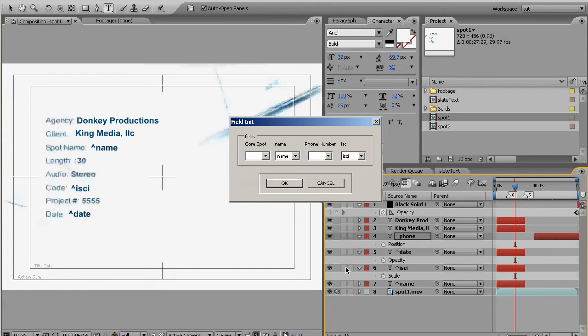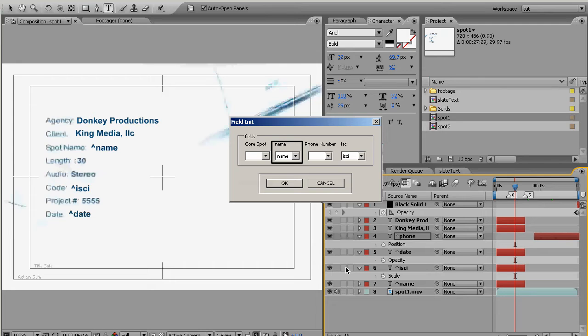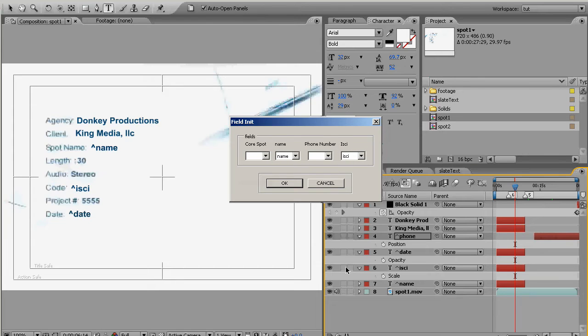And you'll see the program was smart enough to pick out that because our name heading is the same as the name text layer it kind of picked that out for us from the drop-down box, as with ISCI. Phone it did not get because in our heading it's called phone number and our text layer we just call it phone, but that's fine we'll just pick out phone number from the drop-down box and all's good.